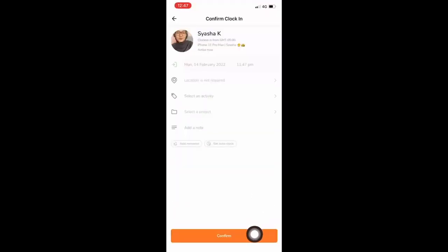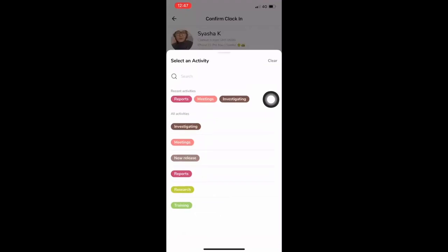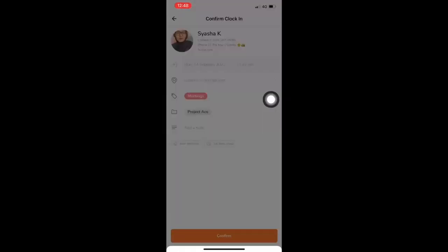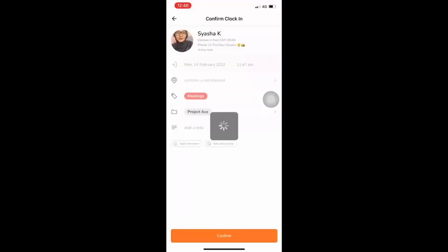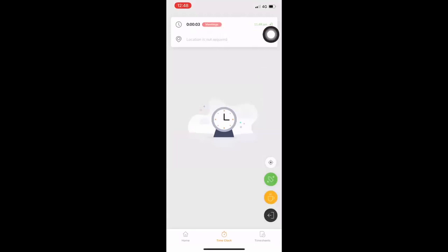From here, you can click confirm or choose to log an activity and a project that you'll be working on. The timer will now start.